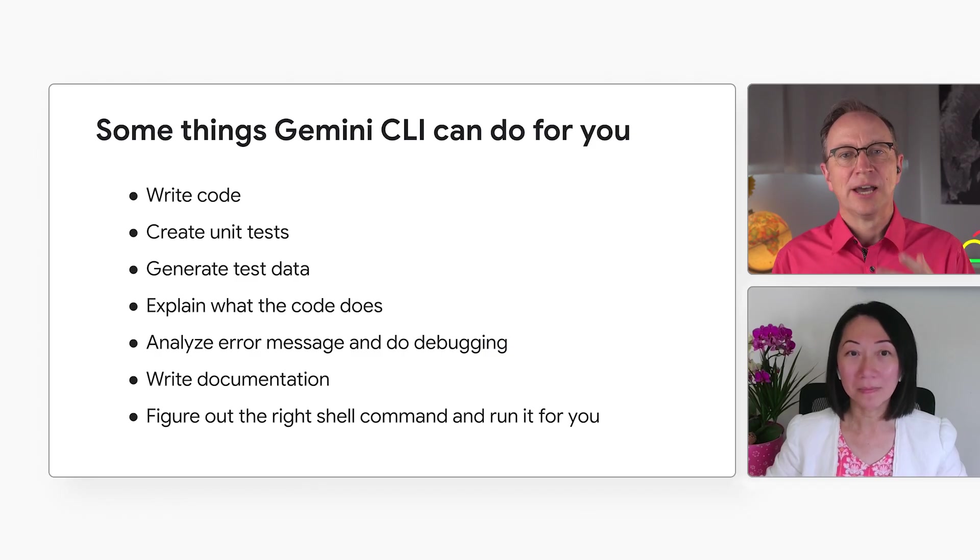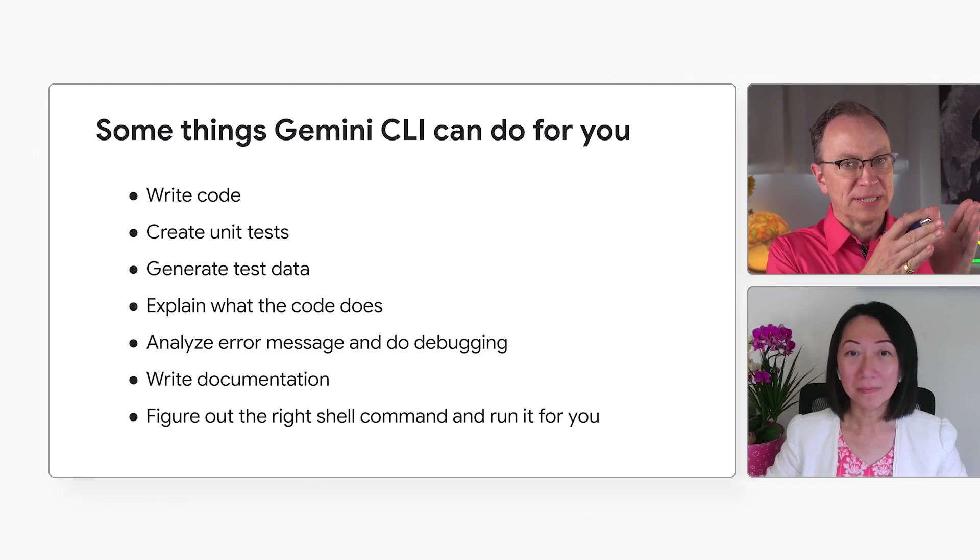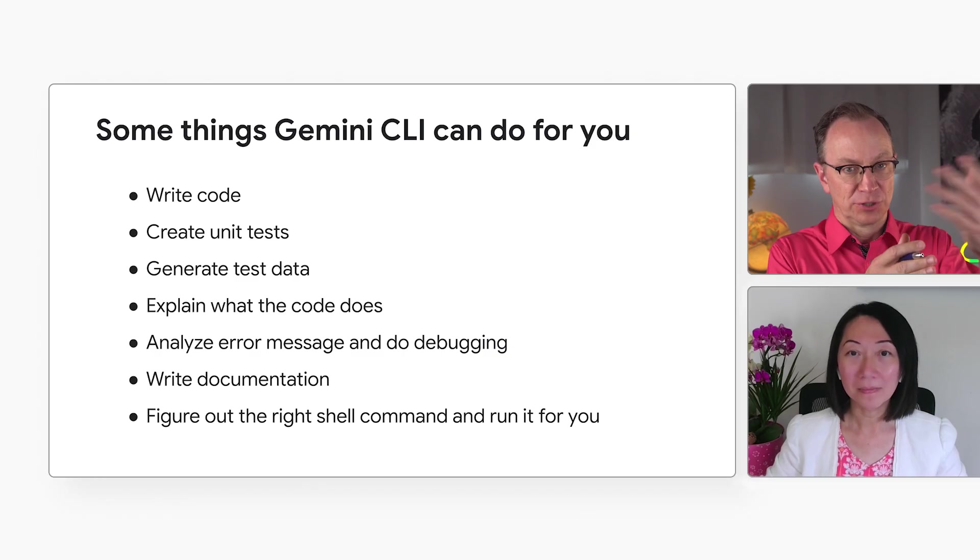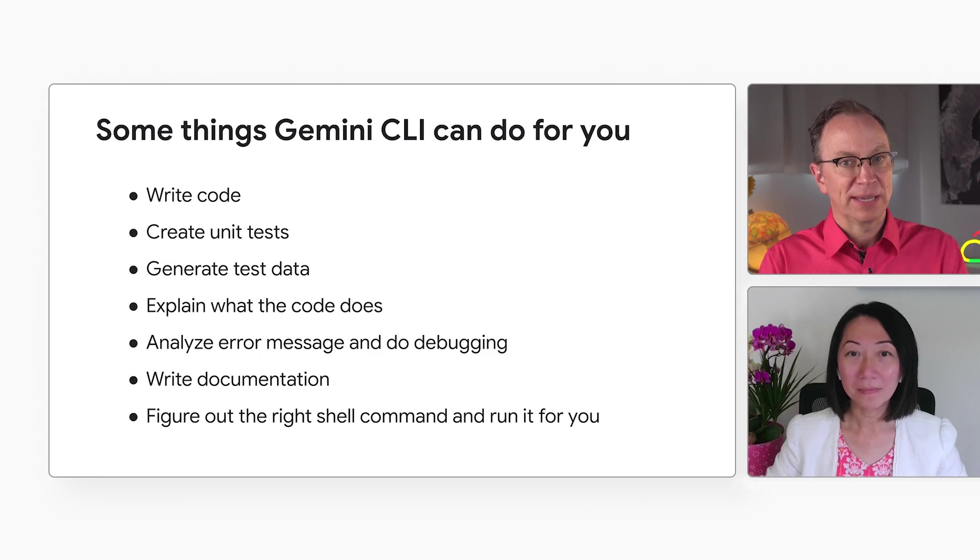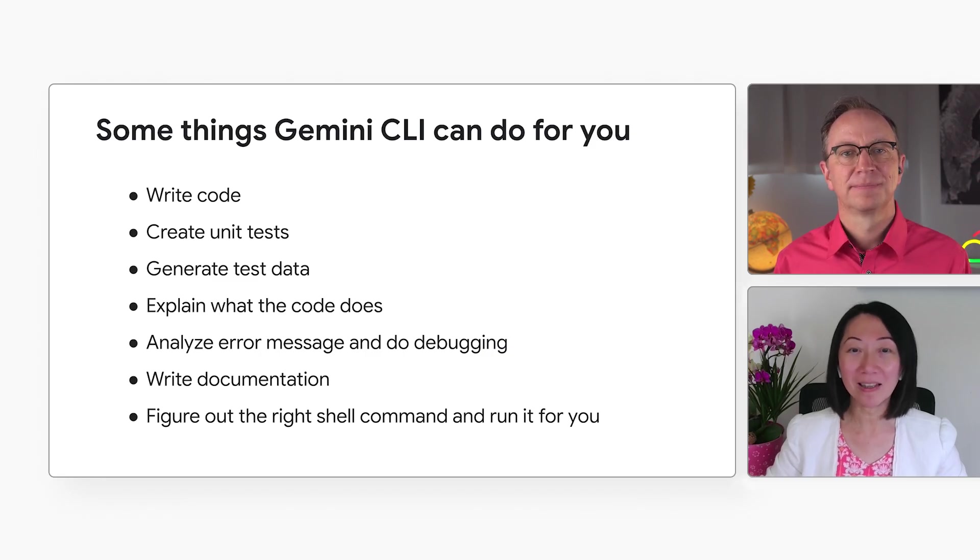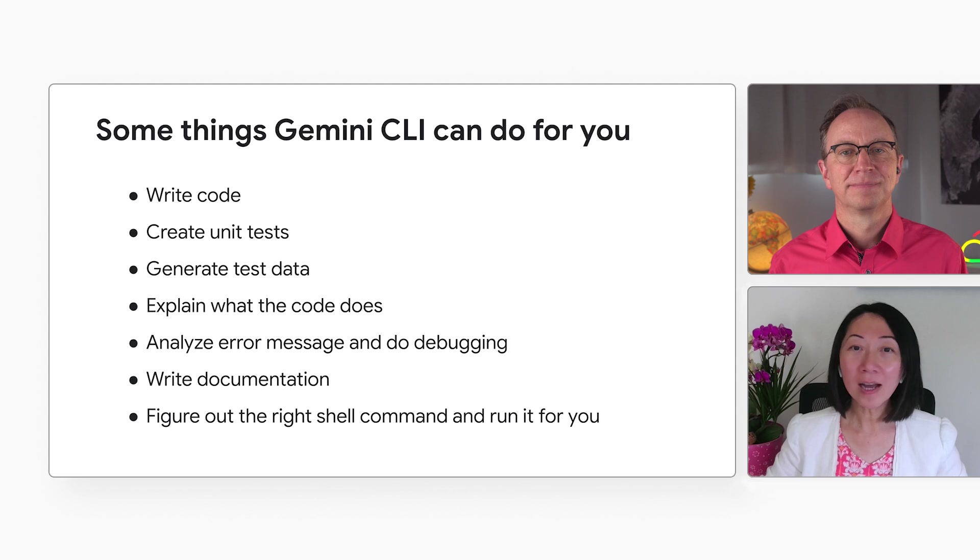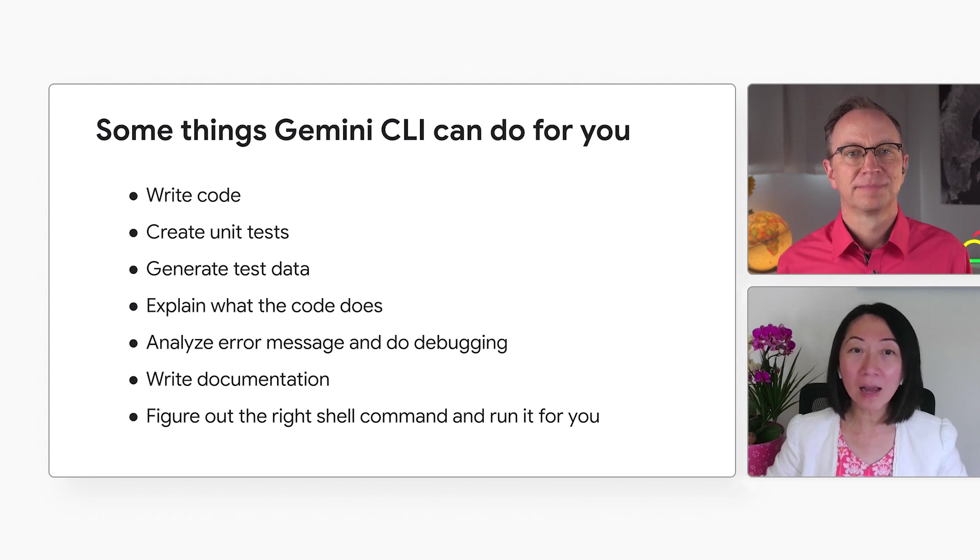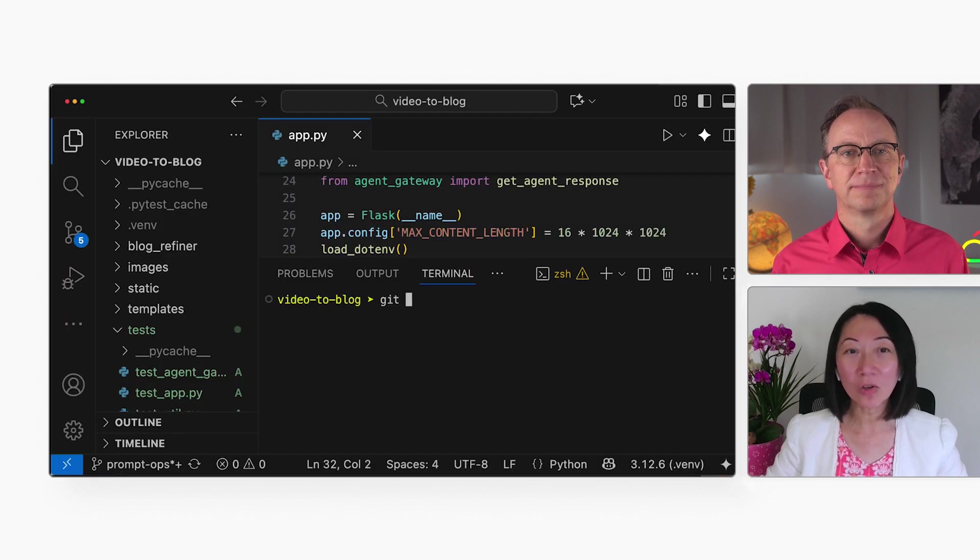Cool. Now, I've used the Gemini website for some of these things in the past. Absolutely. The web UI is also great. The CLI is different because it's designed to be part of your tool chain. Since it's in your terminal, you can get help by typing in local files or training commands